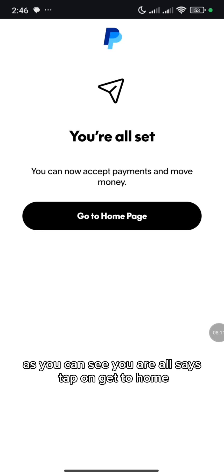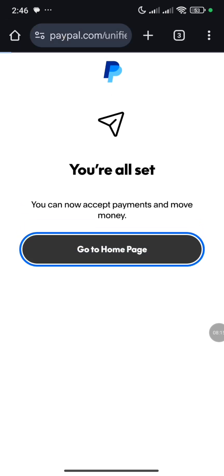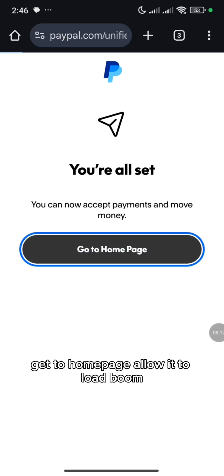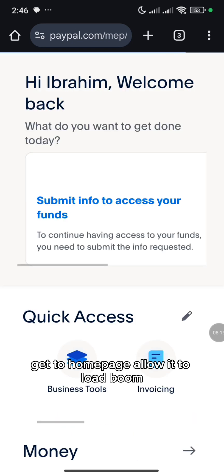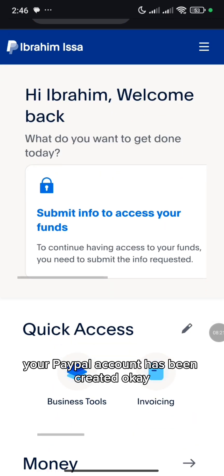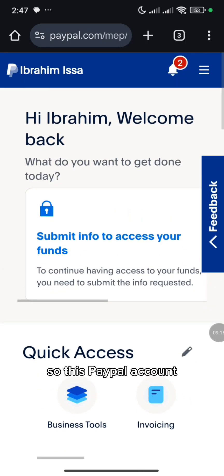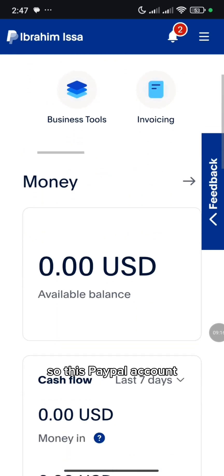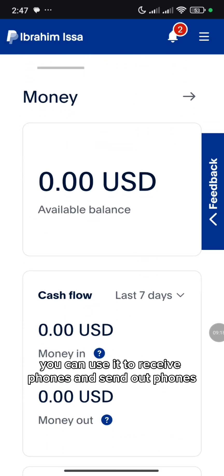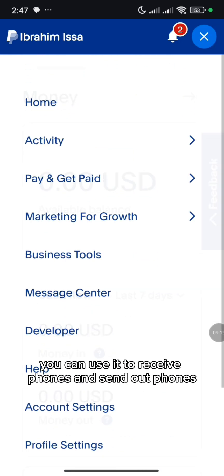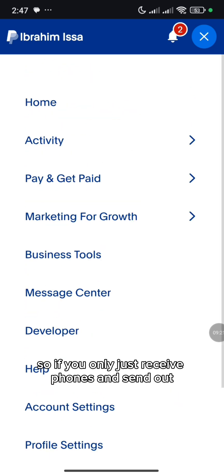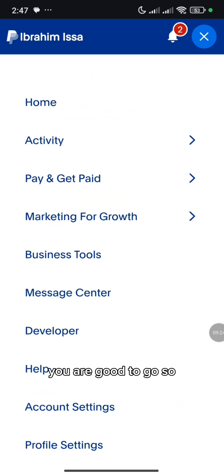As you can see, you are all set. Tap on Get to Home Page, allow it to load. Boom! Your PayPal account has been created. This account has been created. This PayPal account you can use it to receive funds and send out funds. So if your goal is just to receive funds and send out, you are good to go.